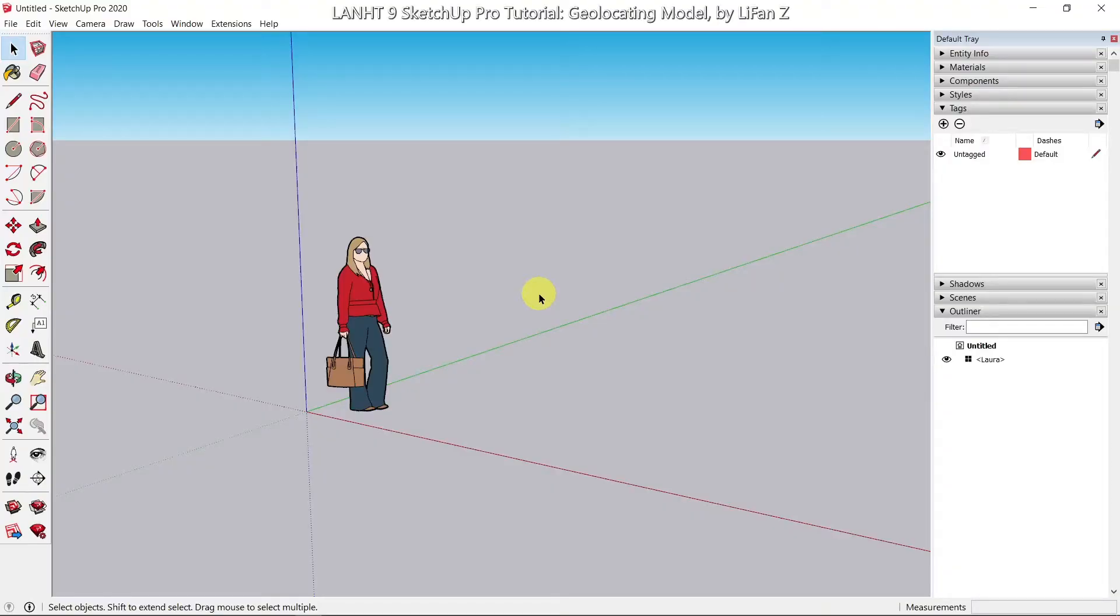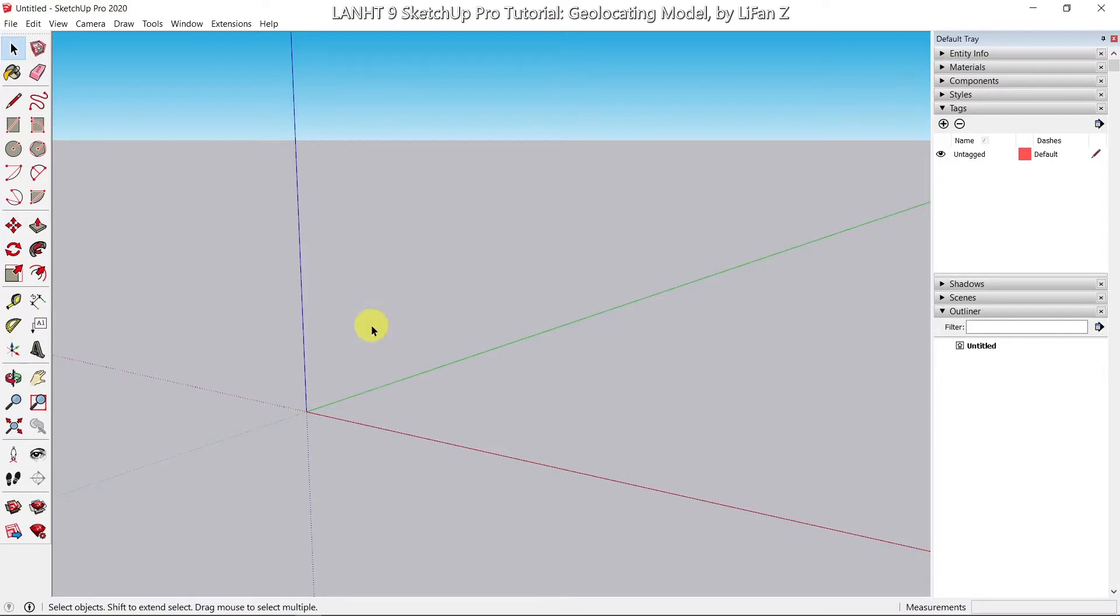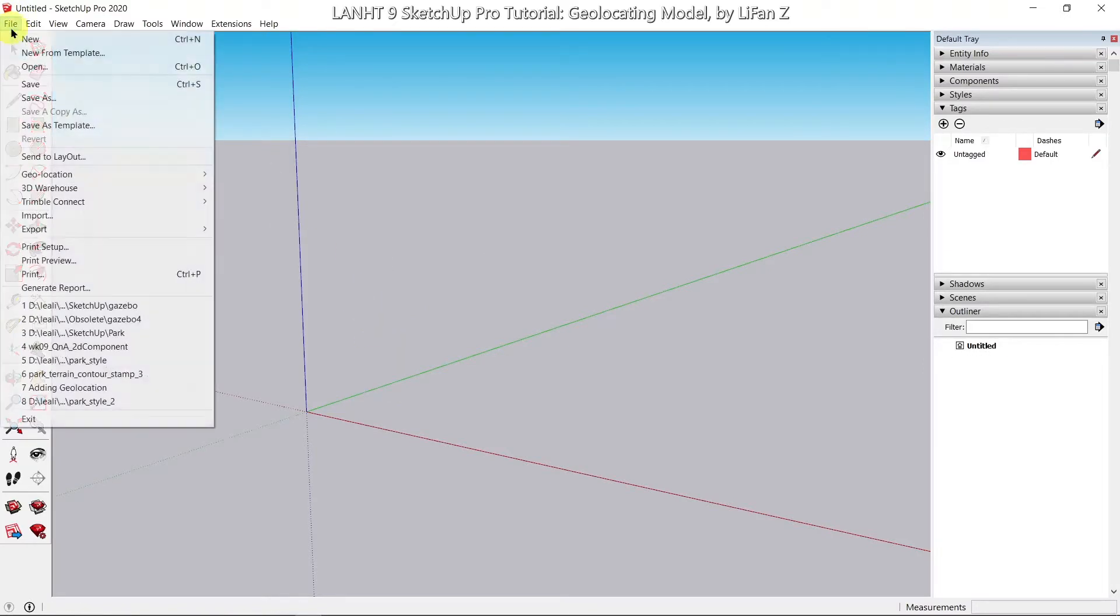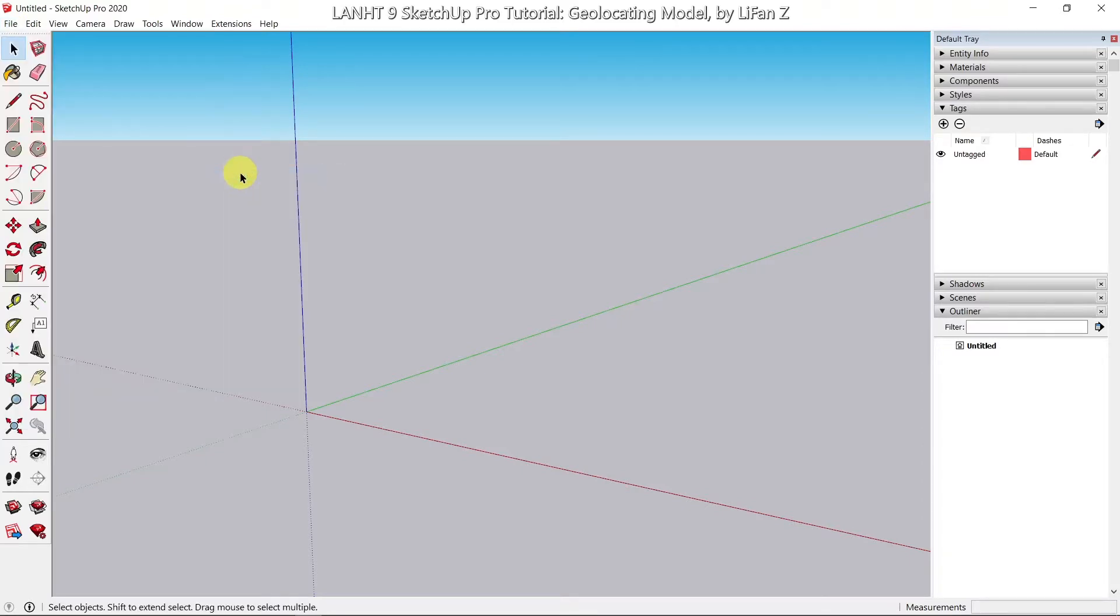Today's exercise, we are going to geolocate our model and practice using some of the sandbox tools. Let's start a new drawing, delete the lady, go to file, geolocation, add location.